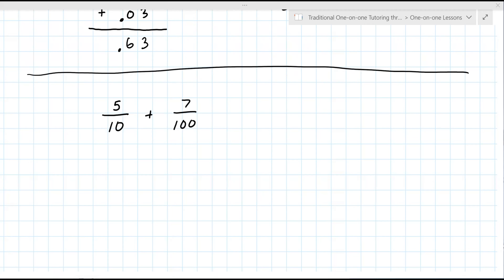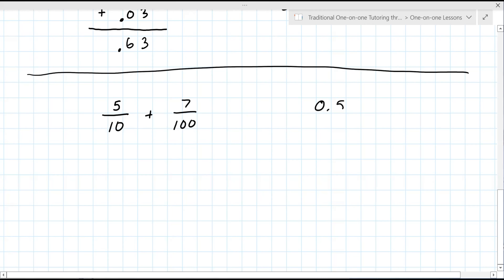Do you have an answer for me? Almost. Is it 0.57? Okay. Is this what you wrote? Yeah. Yes, that's correct. Very good.